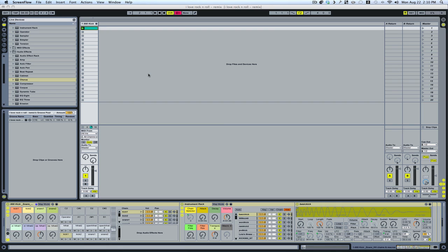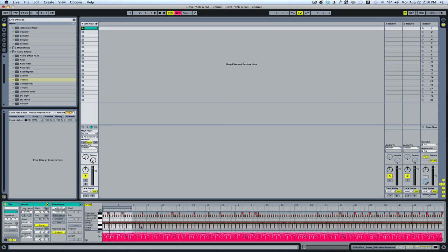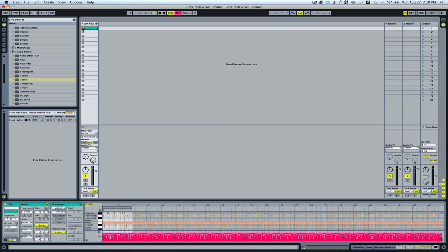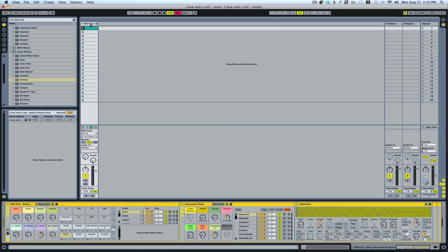Here's the basic setup. We've got our MIDI loop that I just made — just a four-bar loop. I'll go ahead and play it real quick. So there it is. Just a simple part: basic kicks, snares, hi-hats. That's about it. And an Operator instrument for sub.